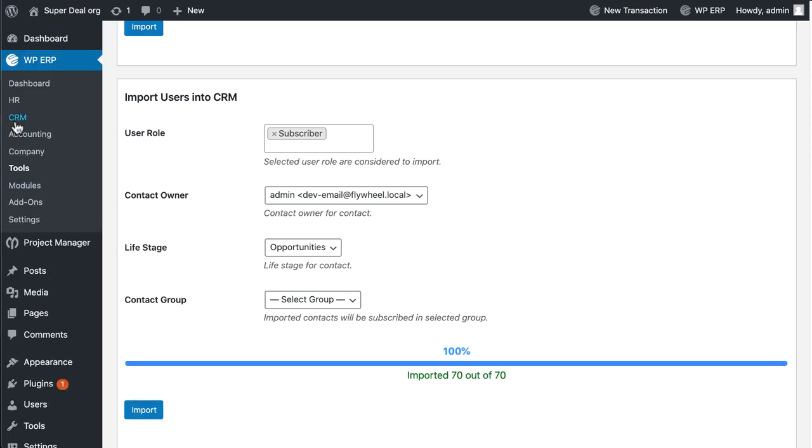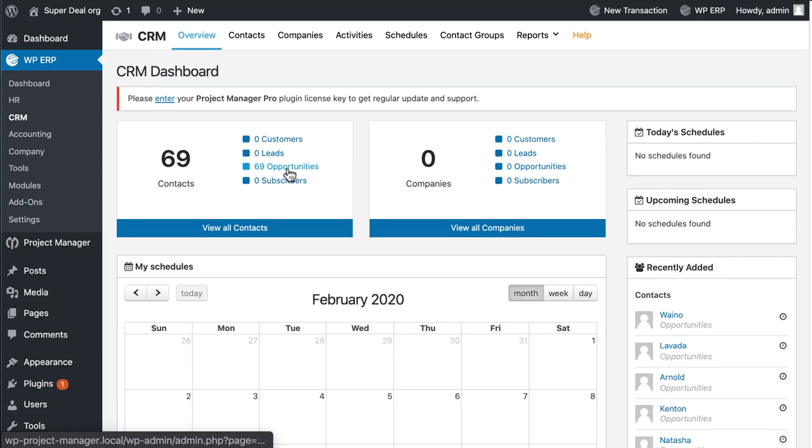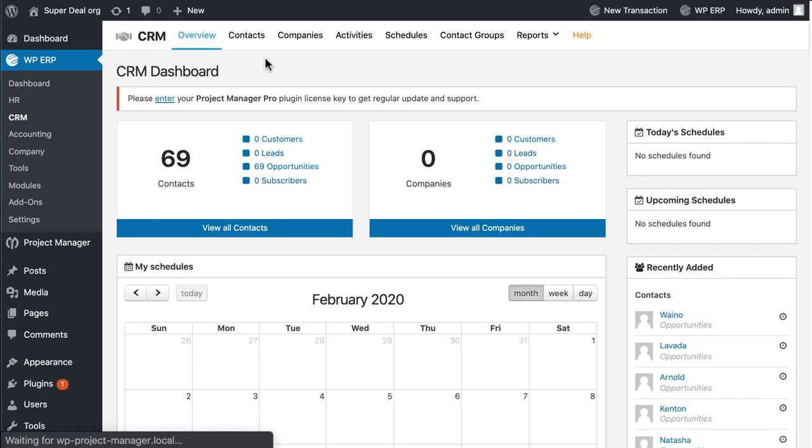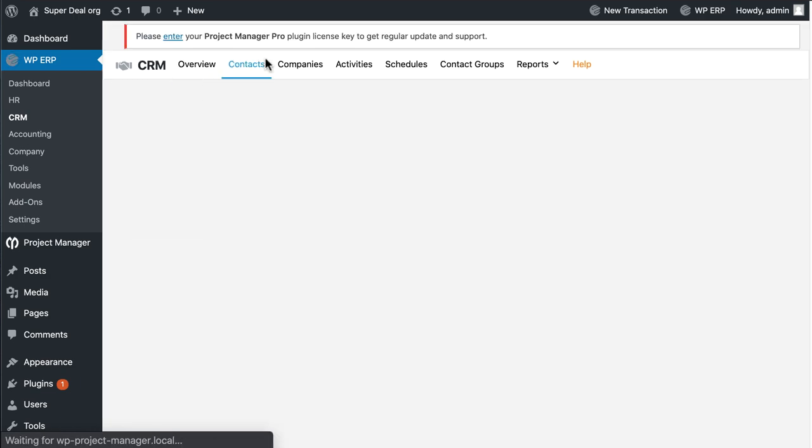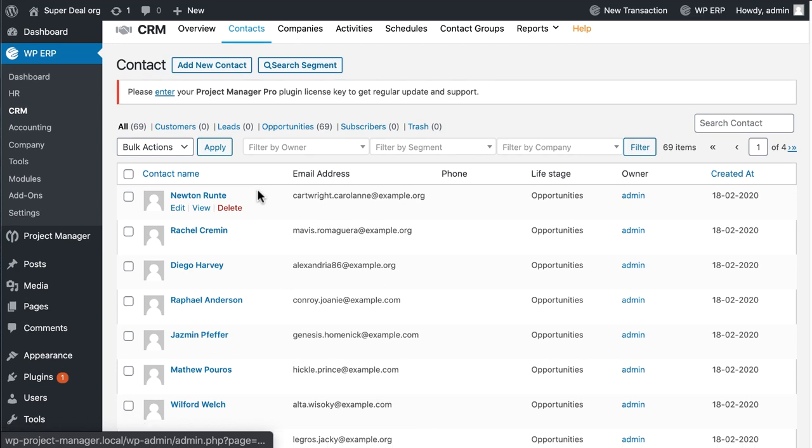Now go to your CRM dashboard and click on Contact. You can see all the contacts are available with their tags.